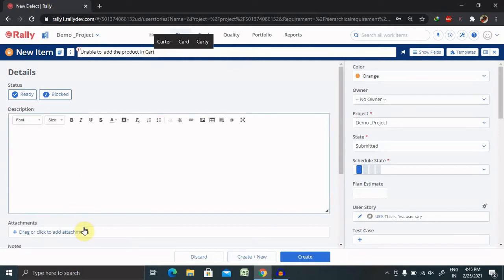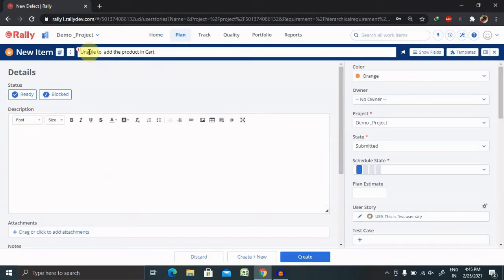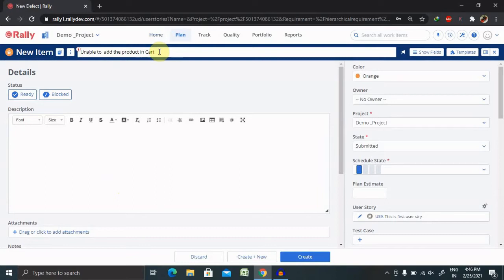So this is an error message we are getting, or we are not able to add any specific product inside the cart. Because of that I mentioned here, unable to add product in cart. So the title of any defect should be short and sweet but describe the actual issue or actual defect.